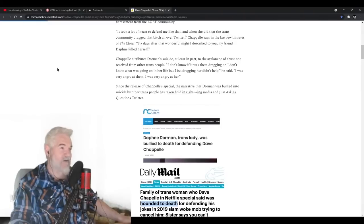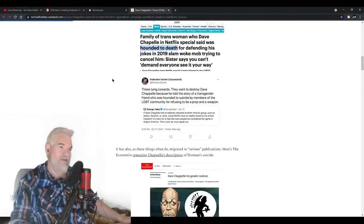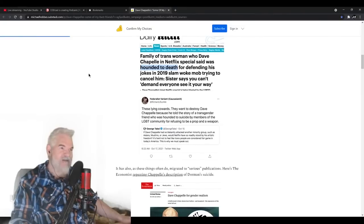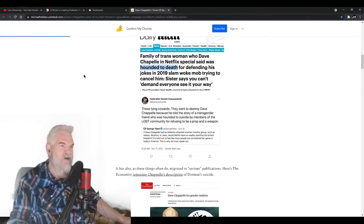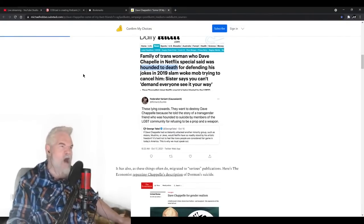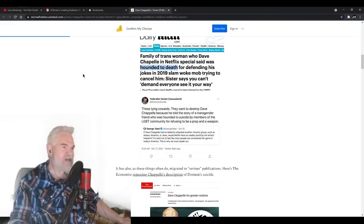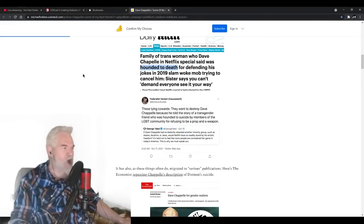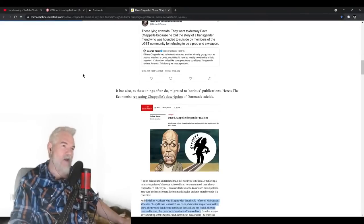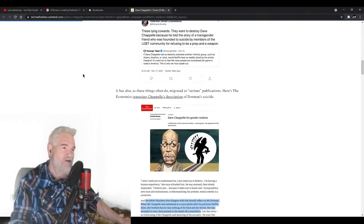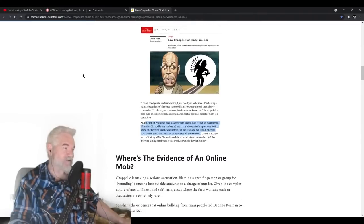Since the release of Chappelle's special, the narrative that Dorman was bullied into suicide by other trans people has taken hold in the right-wing media. Like the Federalist says these lying cowards want to destroy Dave Chappelle because he told the story of a transgender fan who was hounded to suicide by members of the LGBT community. It has also, as these things often do, migrated to serious publications. Here's The Economist repeating Chappelle's description of Dorman's suicide.